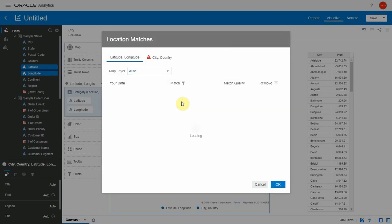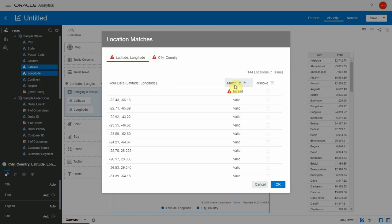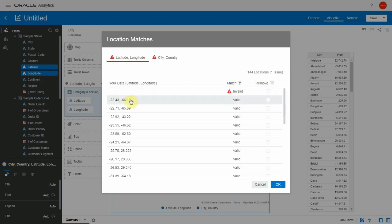When we open up the dialog, we see that the current layer we are on is latitude and longitude and that is the active tab in the location match layer. We can see there is one less column because we exactly know what point we are trying to match to using our lat long layer. The match column just says whether the entry is a valid entry for a lat long layer or not.